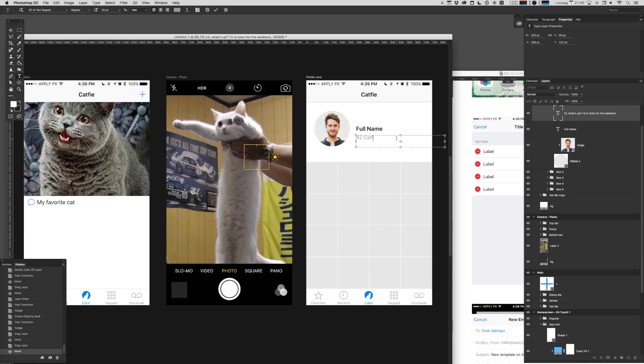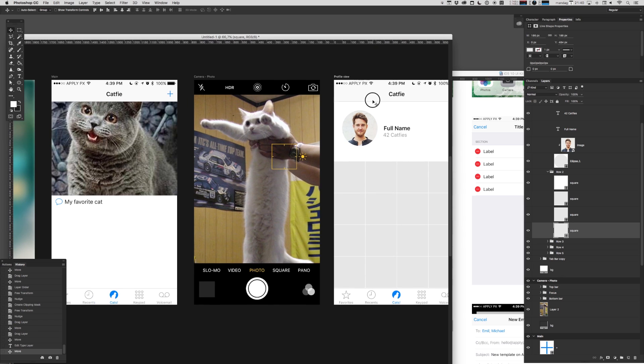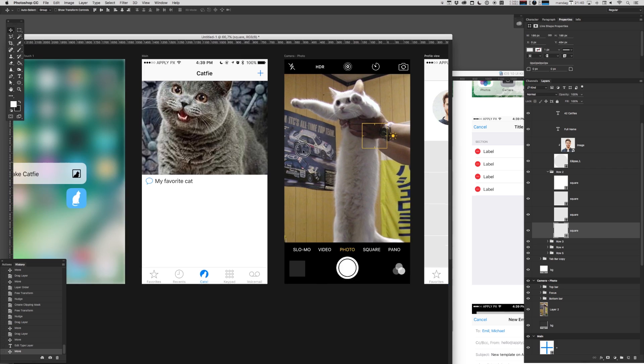42 cat fees so far, and counting. And obviously, I could start to put in content in these fields. I'm not inclined to do that right now. But yeah, I guess, you know,